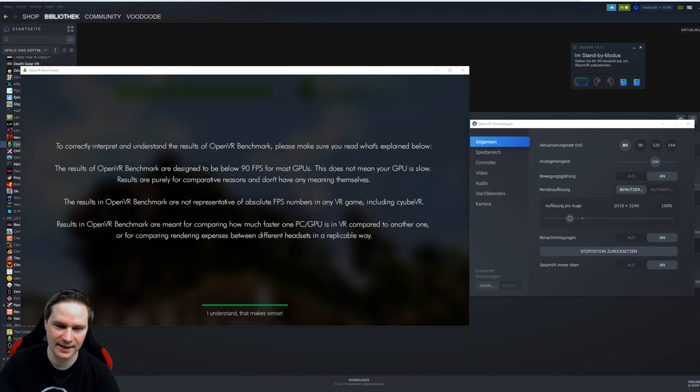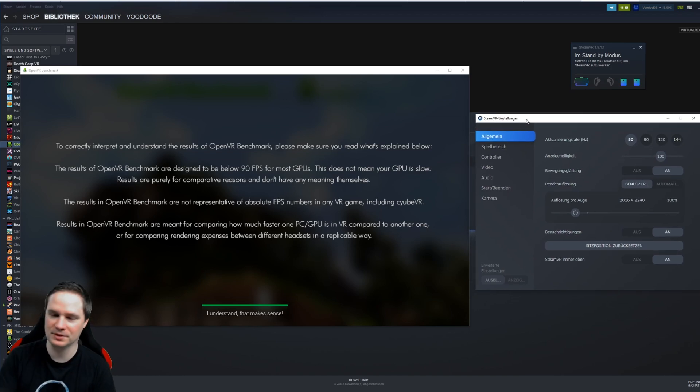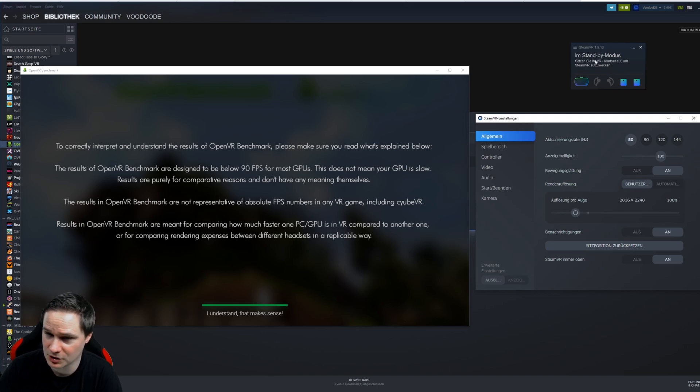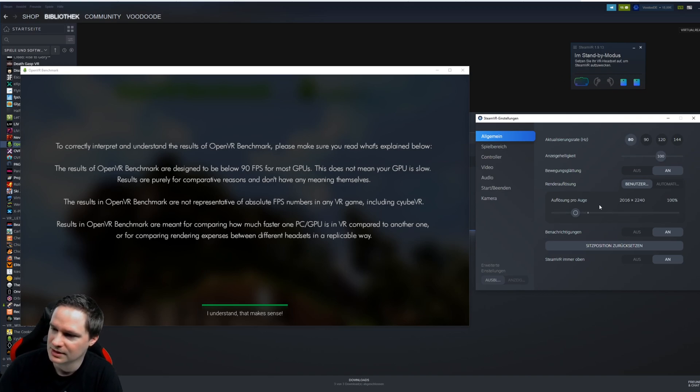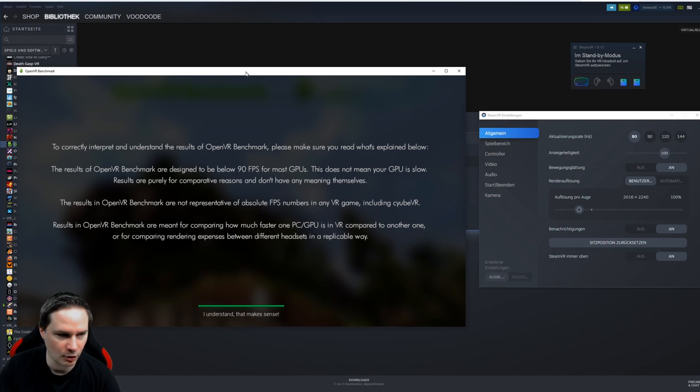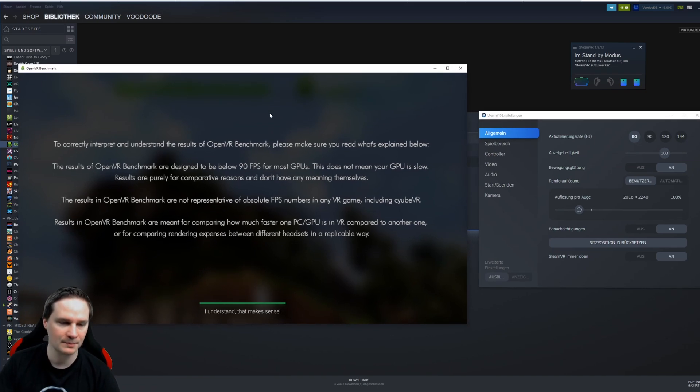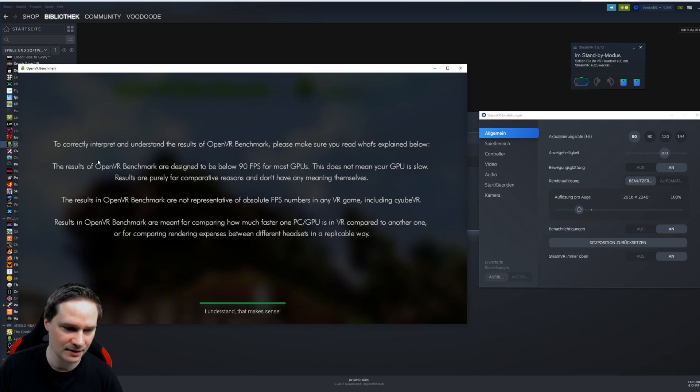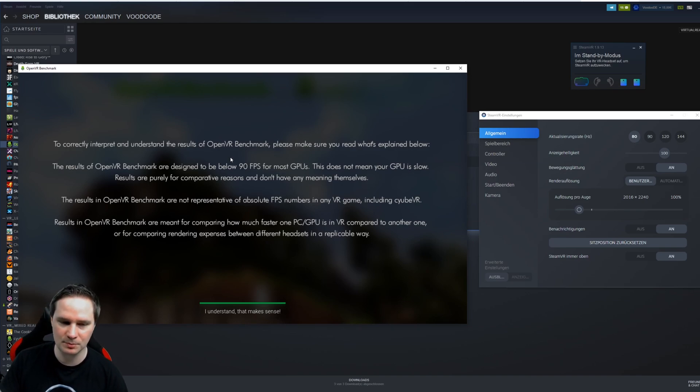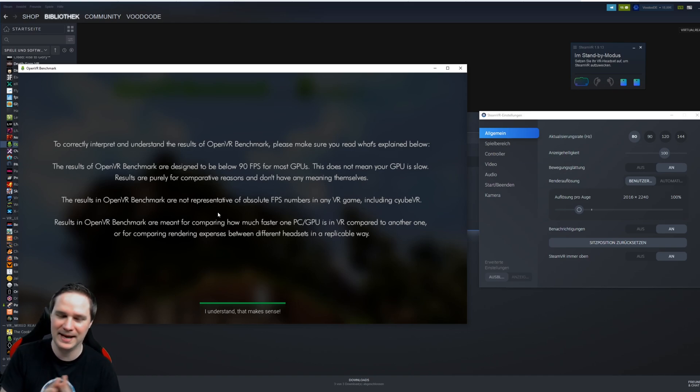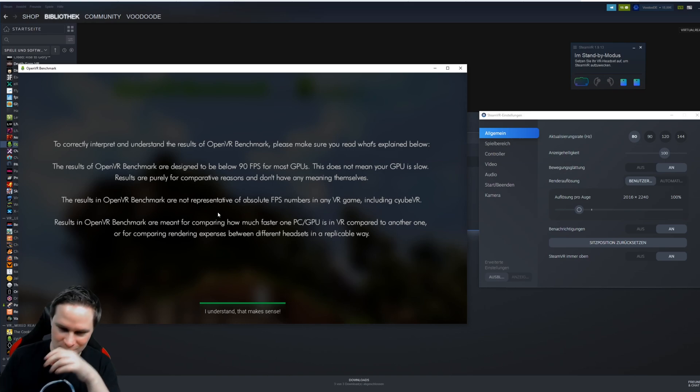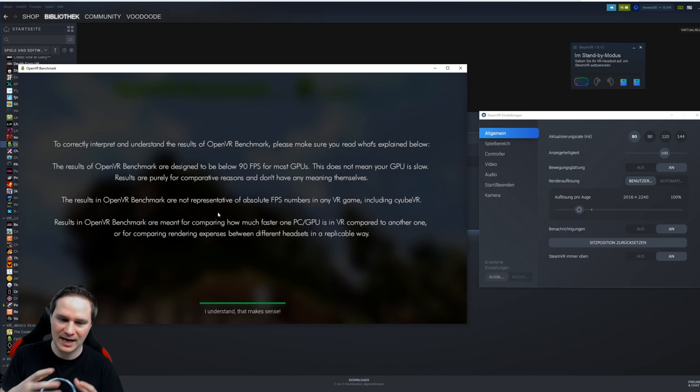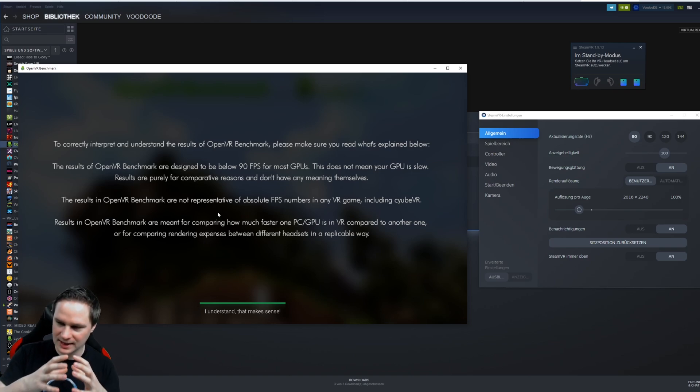Okay guys, let's check it out then. So I already opened Steam VR in the newest version 1.9.30 with the cool new user interface here, and I opened the OpenVR benchmark software. It tells us already that the values, the results, are designed to be below 90 FPS because the benchmark really stresses your PC to the maximum. So it doesn't show the real FPS that you would have in the game, it's only a comparison value.